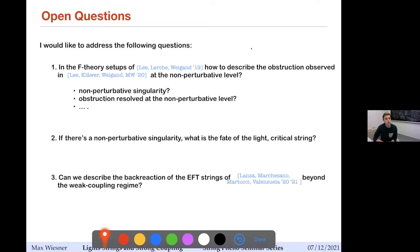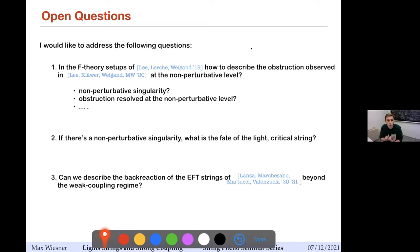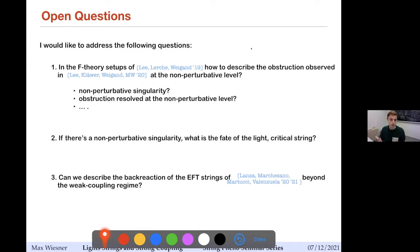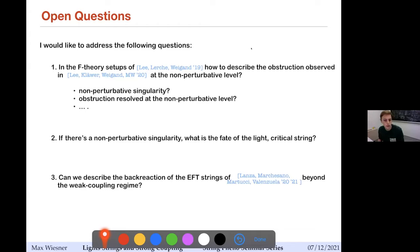I would like to address the following questions. First, in this F-theory setup where we saw at the perturbative level that there are obstructions, what happens at the non-perturbative level? Is there a non-perturbative singularity, or does the obstruction get resolved? Second, if there is such a non-perturbative obstruction, what is the fate of the light critical string associated with the emergent string? Third, can we describe the backreaction of EFT strings beyond the weakly coupled regime?